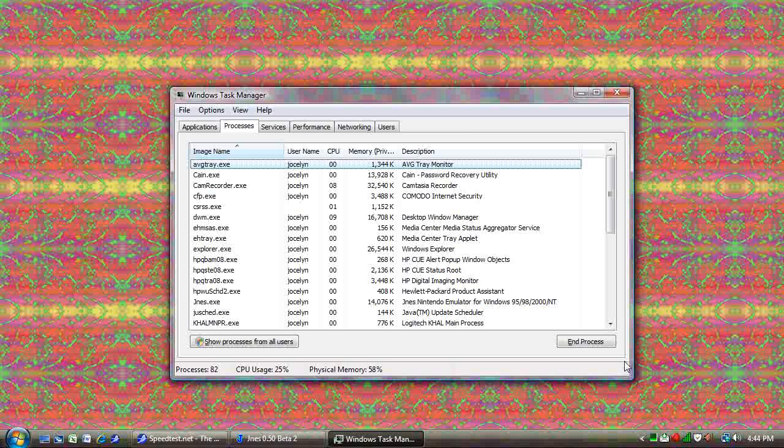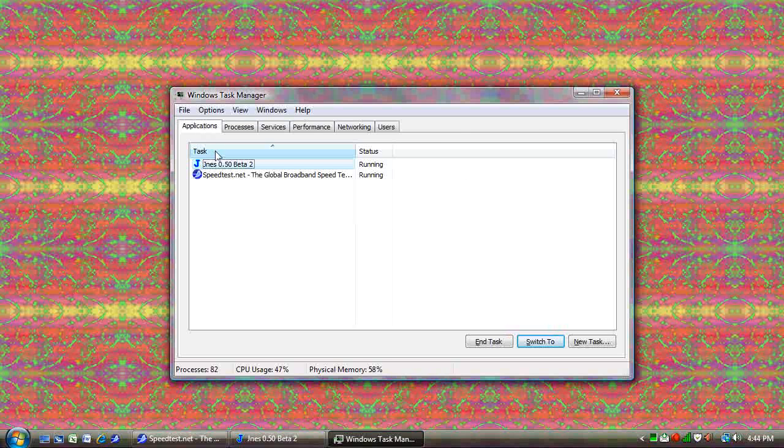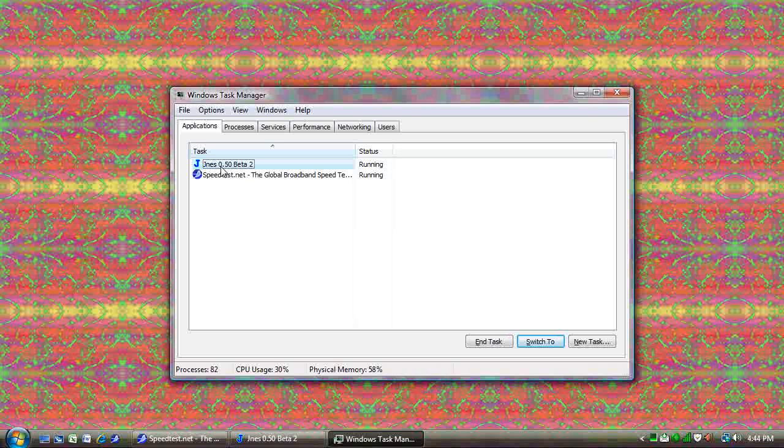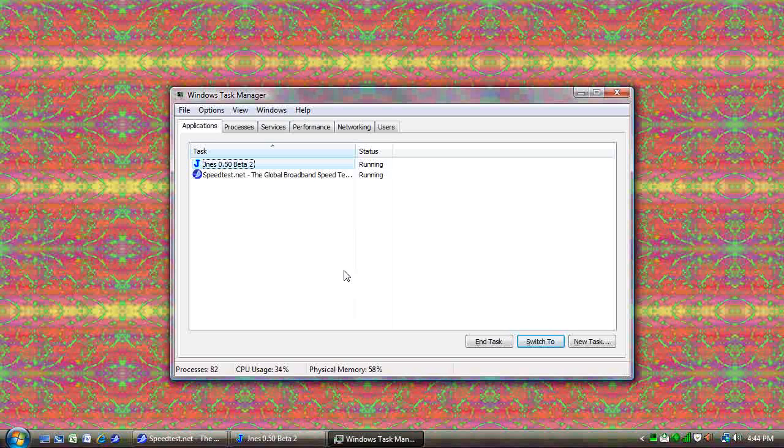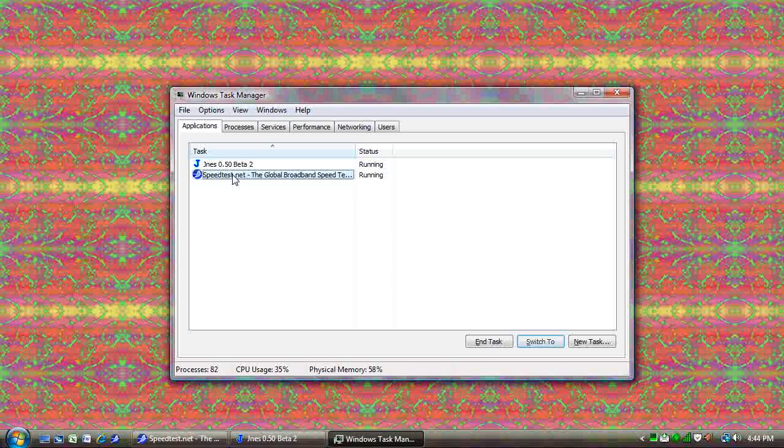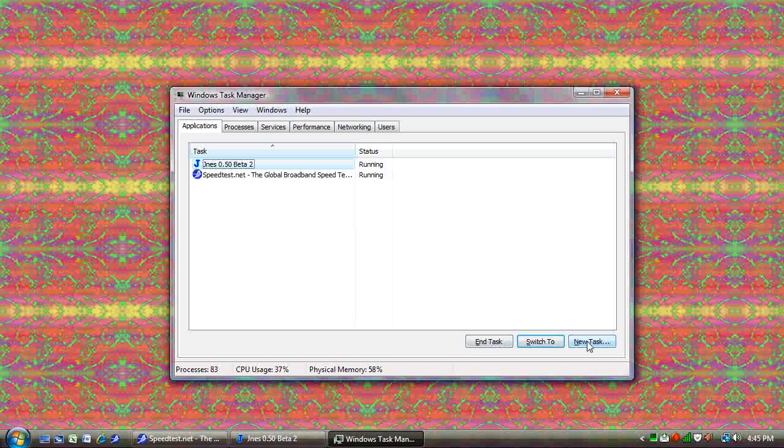The first tab up at the top is where most people start. That allows you to see all of the applications that are running. If you notice, it's the same ones that are on my taskbar. You can also end tasks by selecting it and clicking the End Task button. And you can start new tasks.